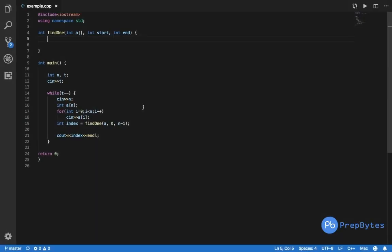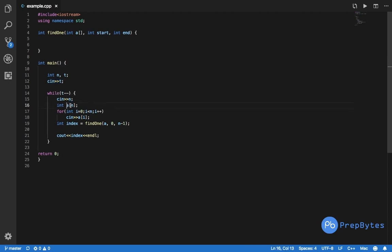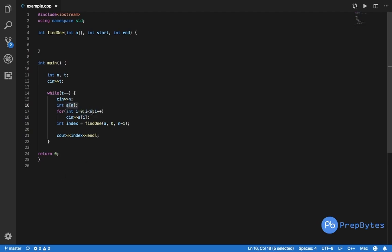Now let's implement it fully in C++ and see if it gets accepted. We've already taken t as input, and for every test case we take n as input and have an array of size n, taking the input of zeros and ones. We have a function called find_one — this is the recursive function that returns the index of the first occurrence of one, which we simply print.